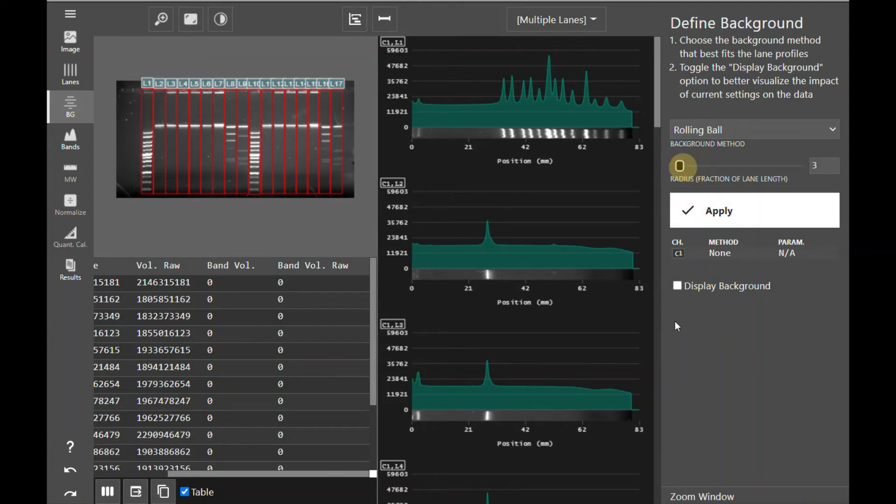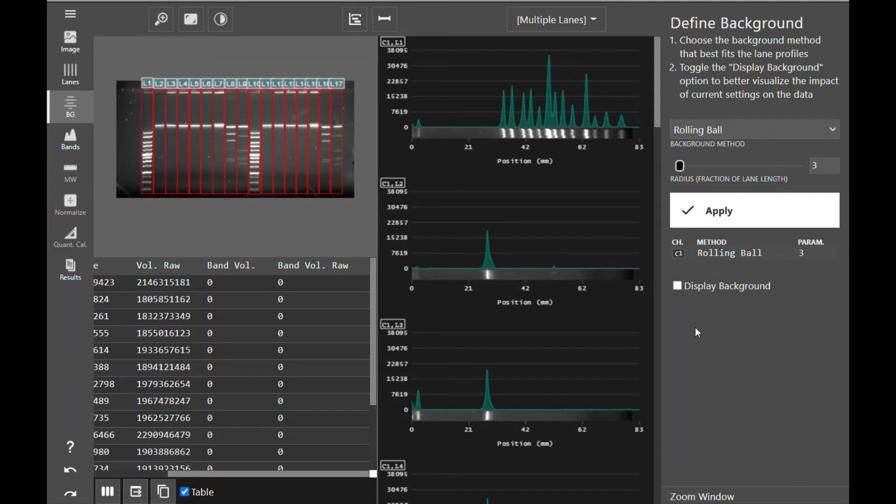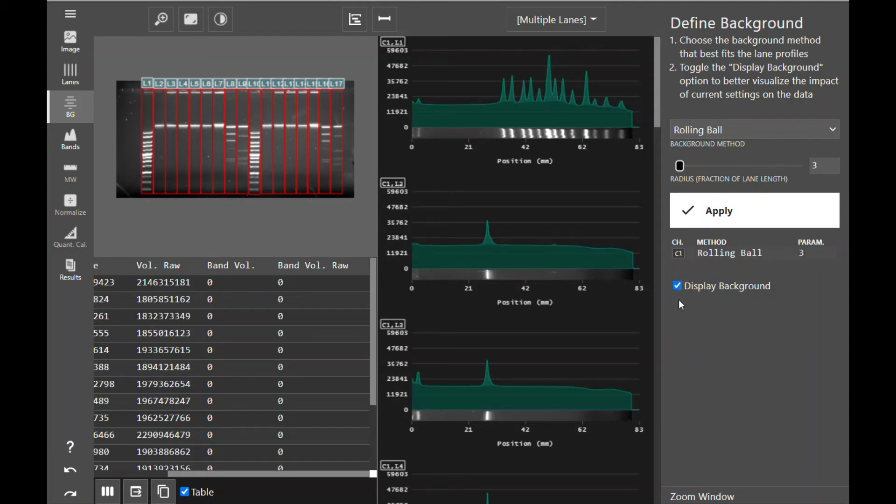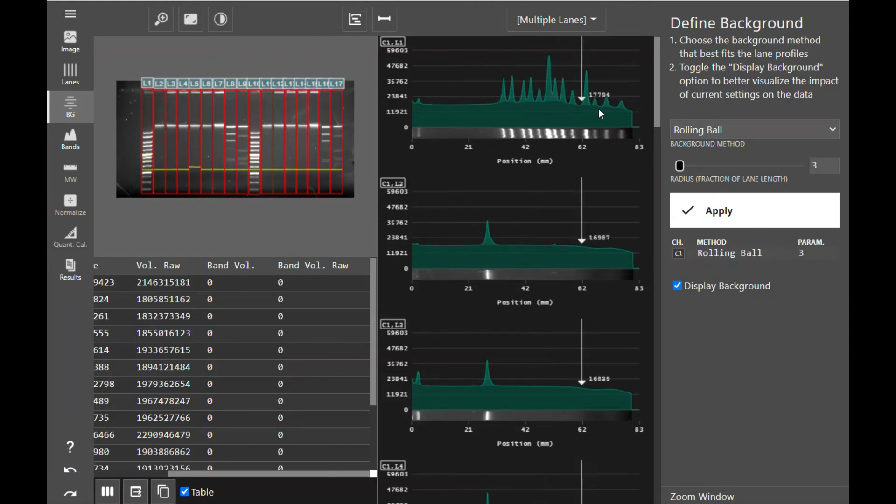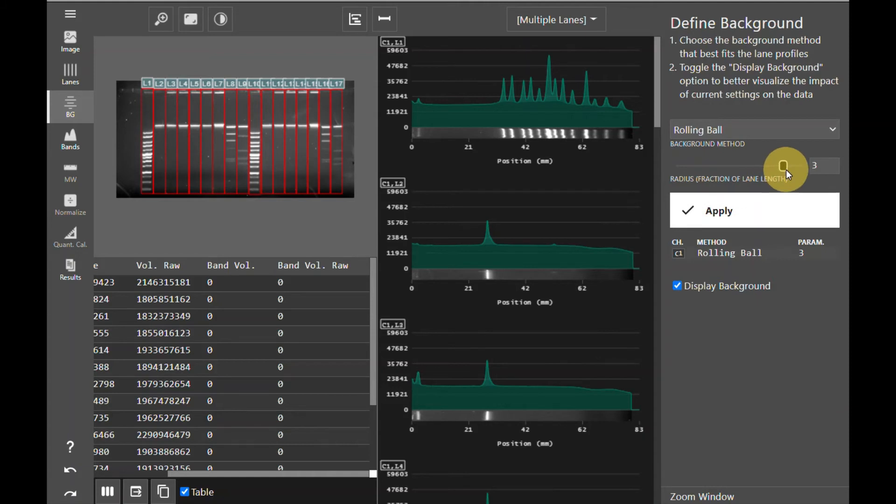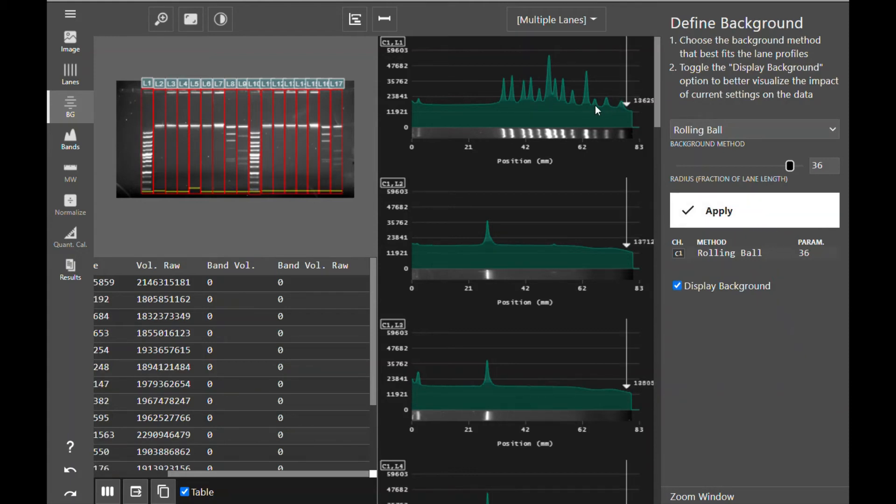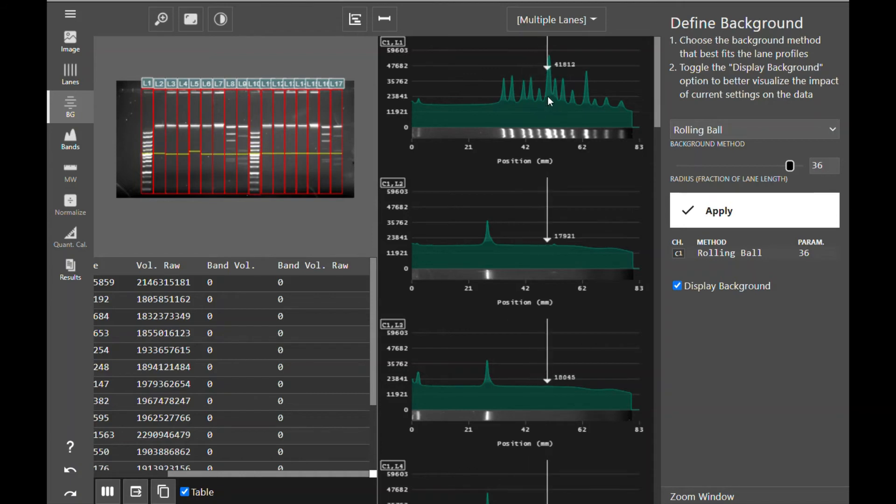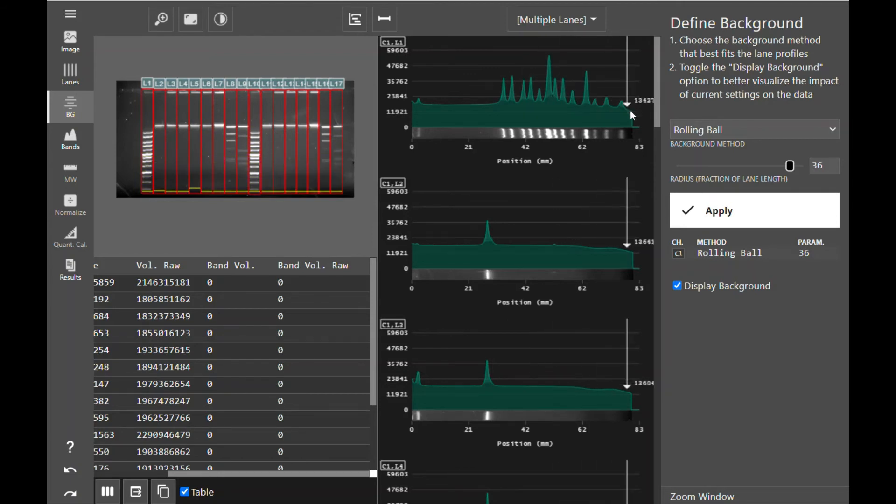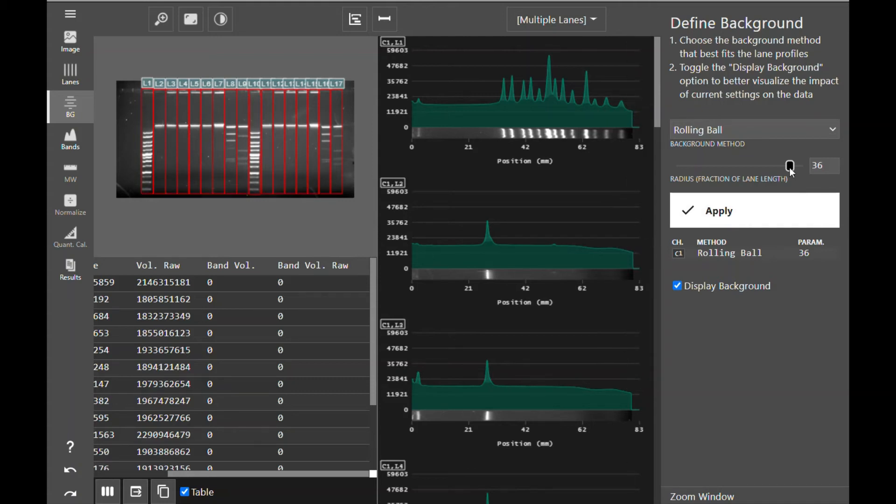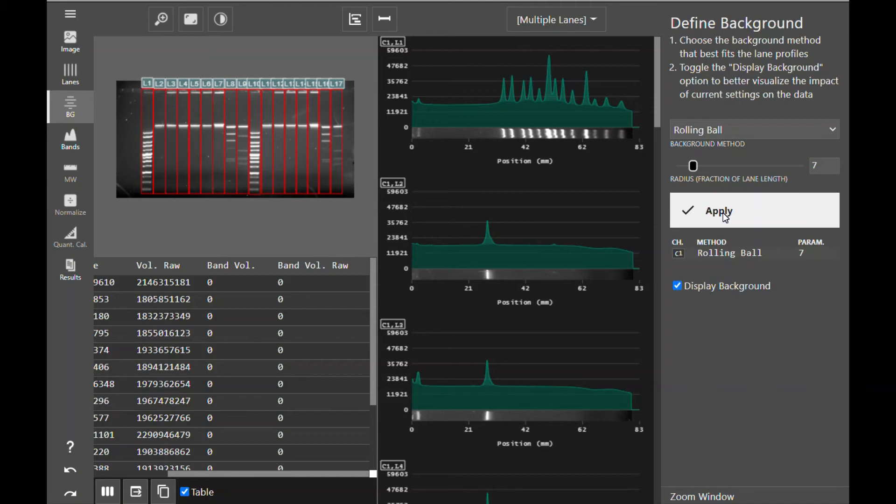For example, if I have a radius of 3, I'm going to apply that background method and I will display the background so you can see how that ball is rolling underneath all these hills. If I change that to a much larger number, so a much smaller fraction of the lane length and apply that, you can now see how that ball now falls into those hills of signal because it is a smaller ball.